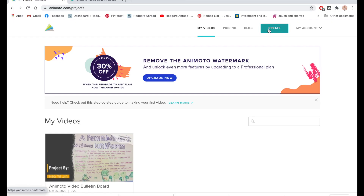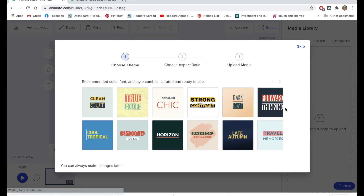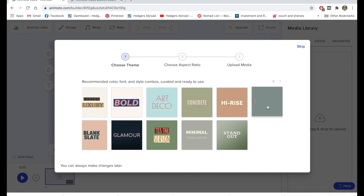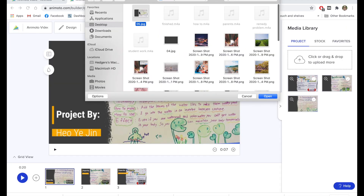Using the Animoto Slideshow Creator is easy, though you will need to create an account. Don't worry — it's completely free and you can gain access to a lot of different video template styles depending on what you are creating.